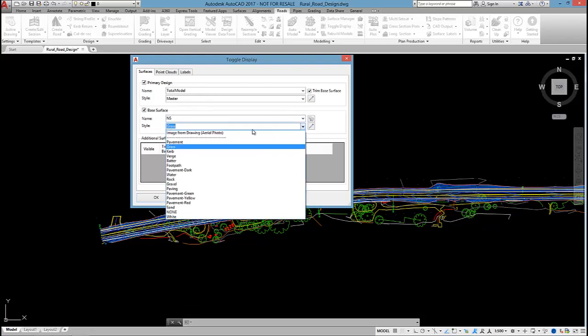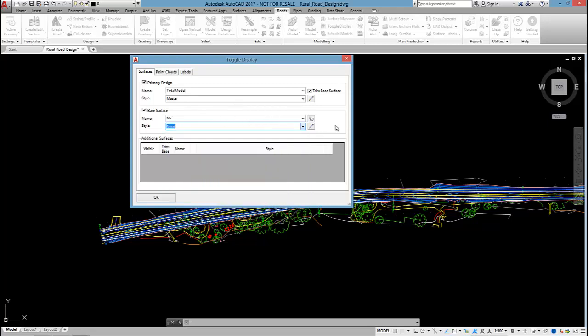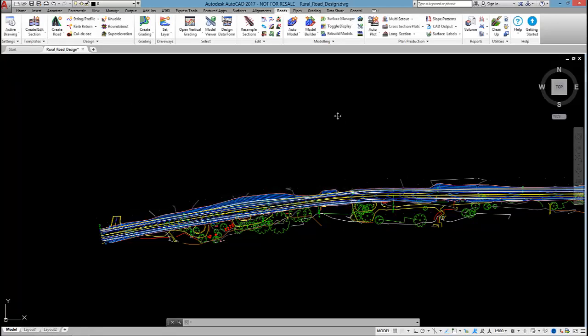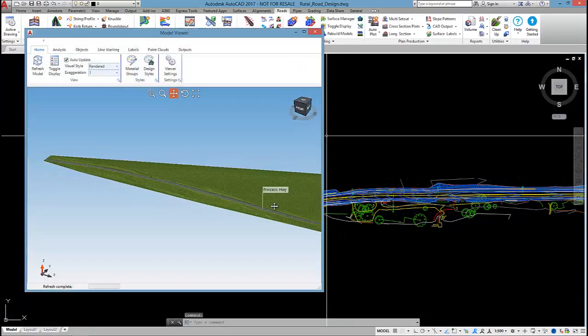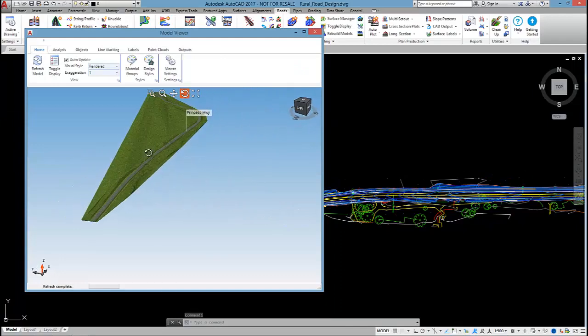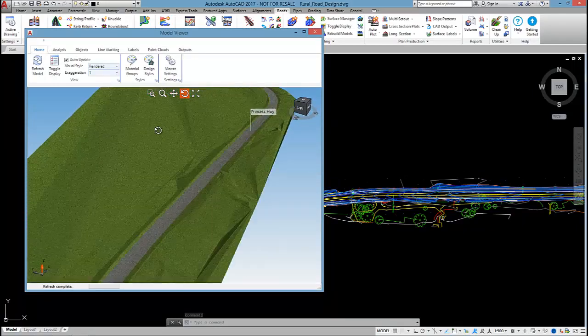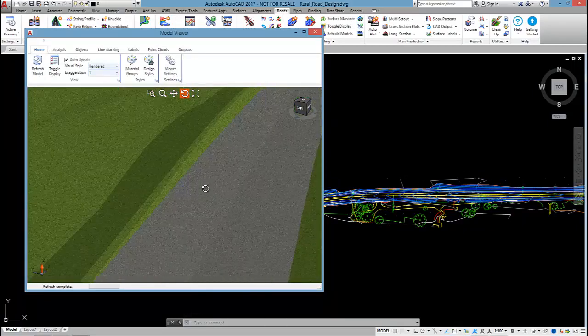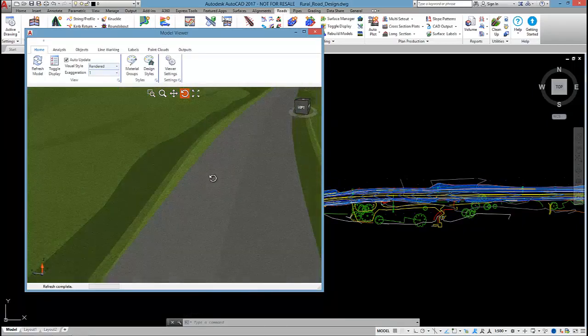If I had aerial imagery, I could drape it over that surface, but I'm not going to in this example. By selecting OK, model viewer will load up and we can see the road in 3D all rendered up.